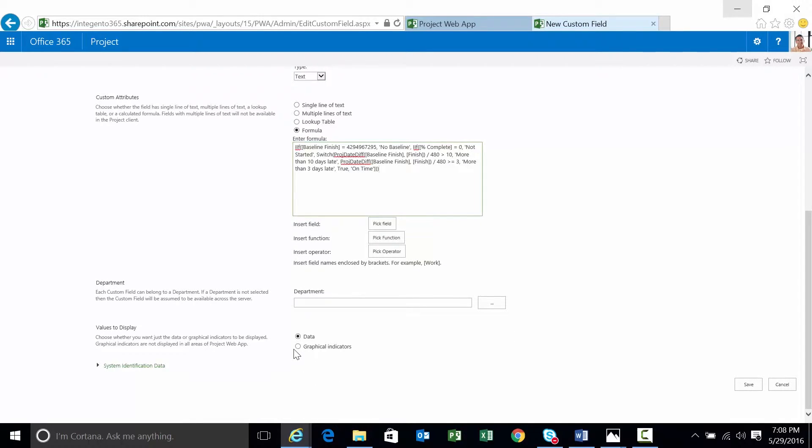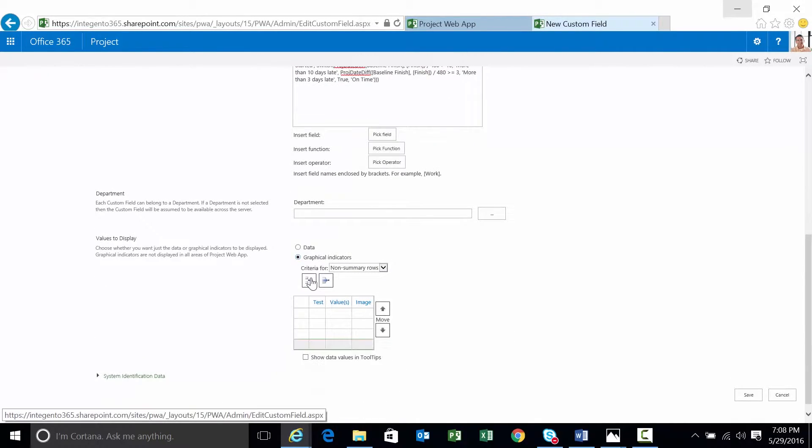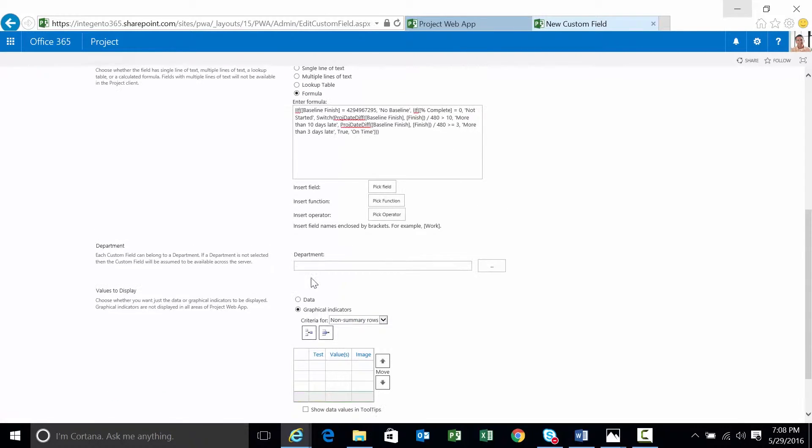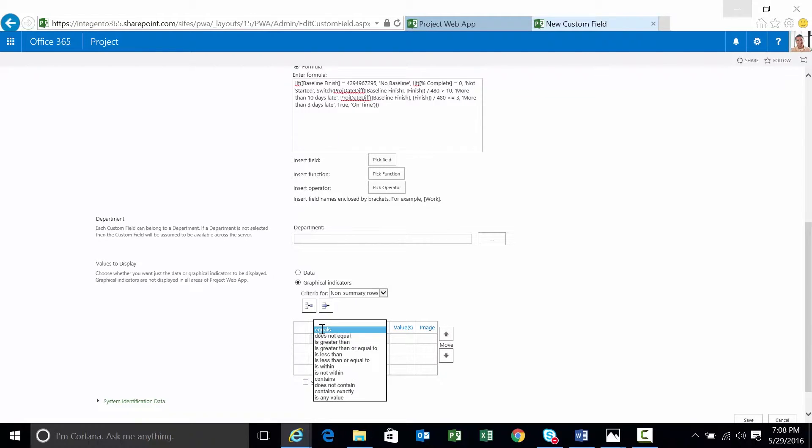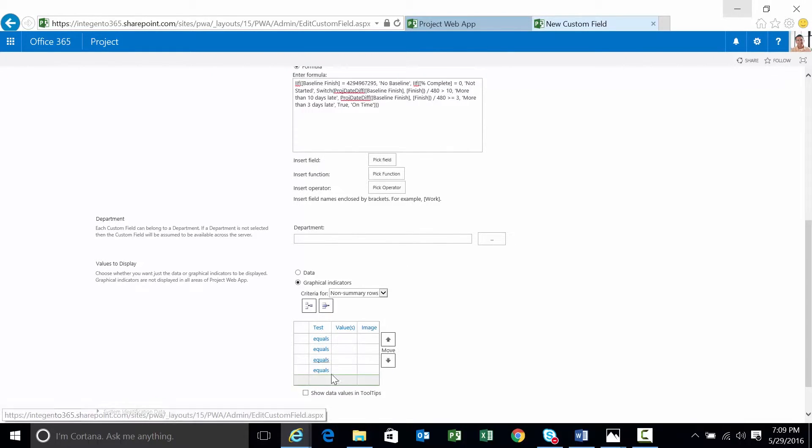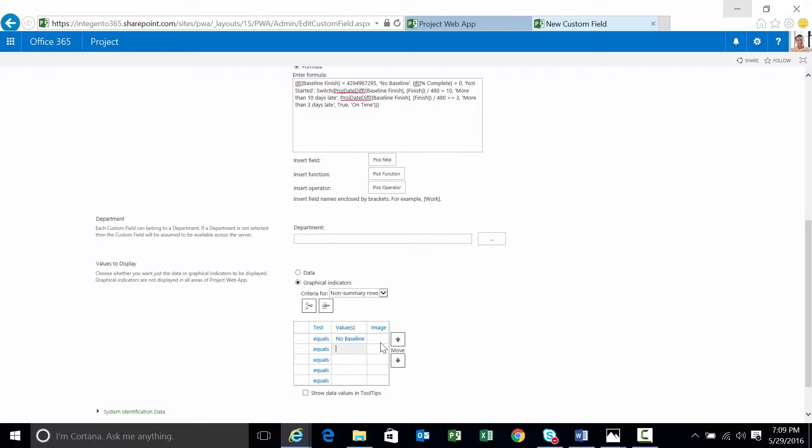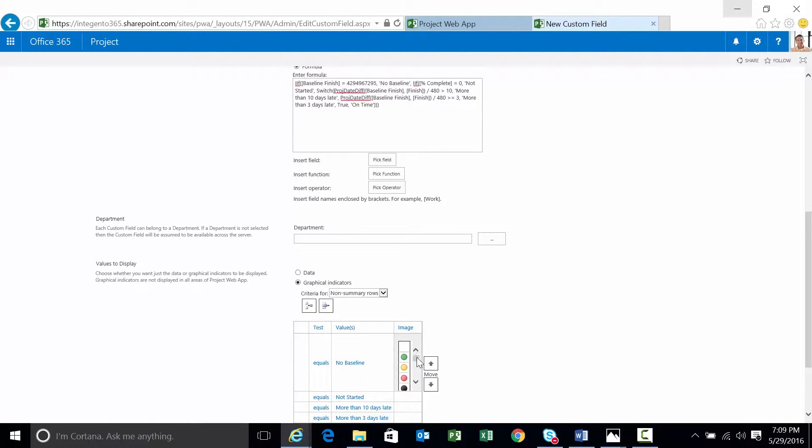And then we're going to go ahead and create the graphical indicators here. I believe I need approximately four or five here. We're going to check for equals on each one of these. I believe I need one more. And then the values. So we're going to start from beginning to end, right? No baseline. Not started. And then more than 10 days late. I have to pay particular attention to getting everything right with these. And then on time. And even the case has to be correct.